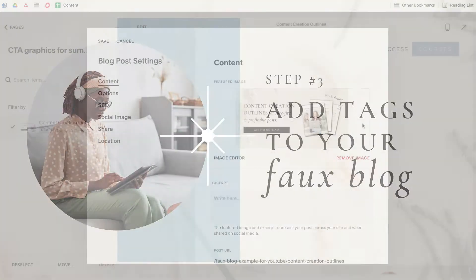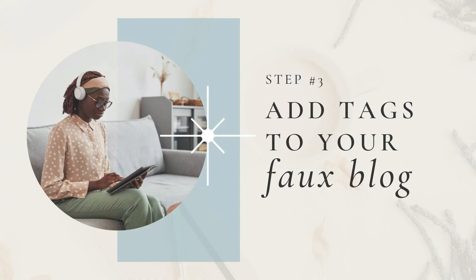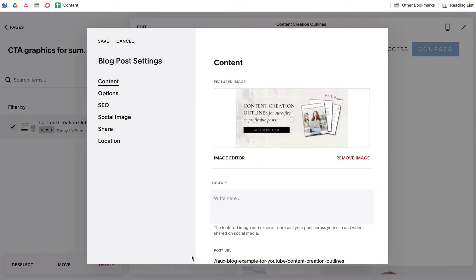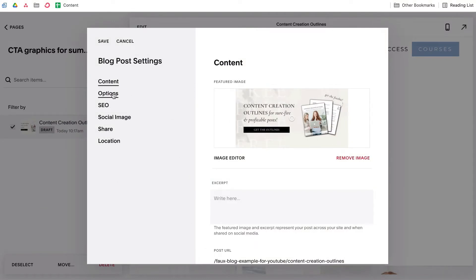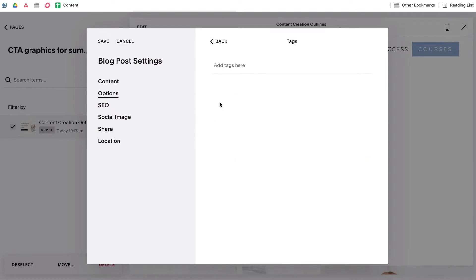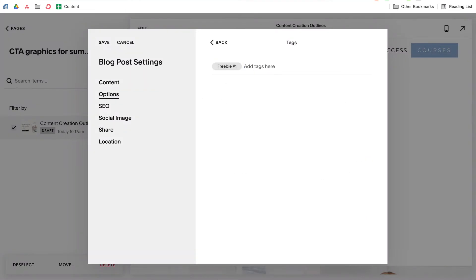Moving on to step three. When you go to set up your summary block, you'll need to be able to tell it which content from your faux blog you want to display. This is done through the use of Squarespace tags. While you're still in your blog post settings, head under the Options tab and add a new tag. Name your tag something general like 'freebie number one.' For now, this tag will be applied to this freebie, but down the road you may wish to feature a different freebie, in which case you'll delete this tag from the fake post and add it to your new one.